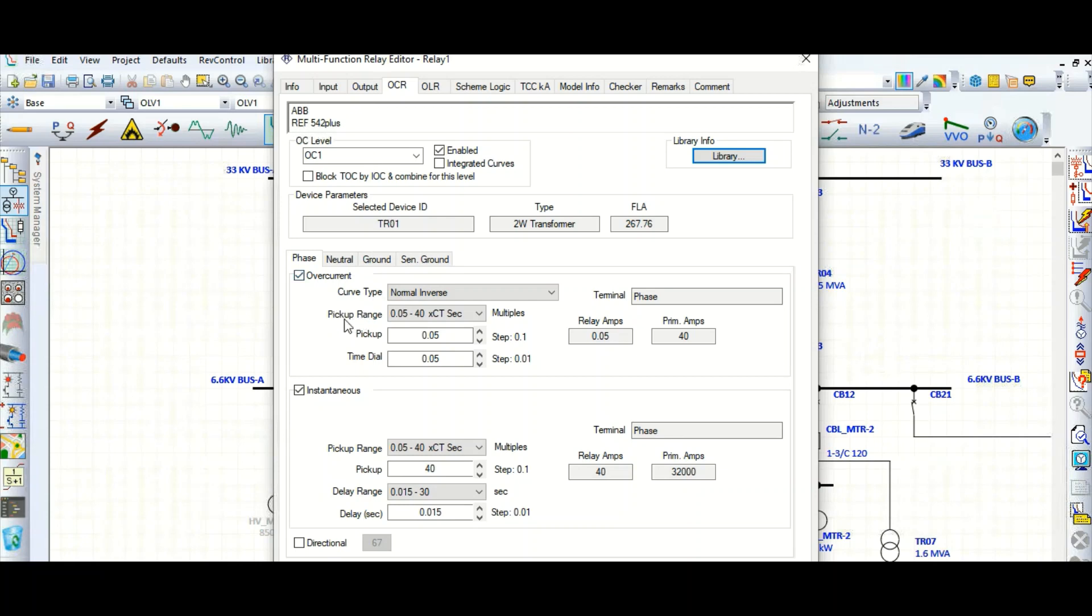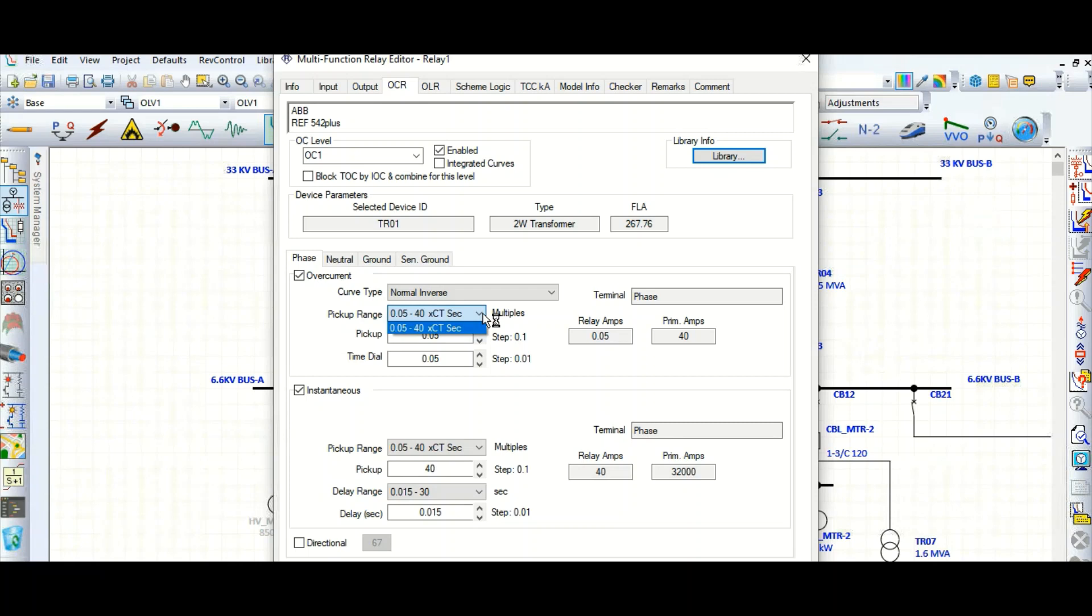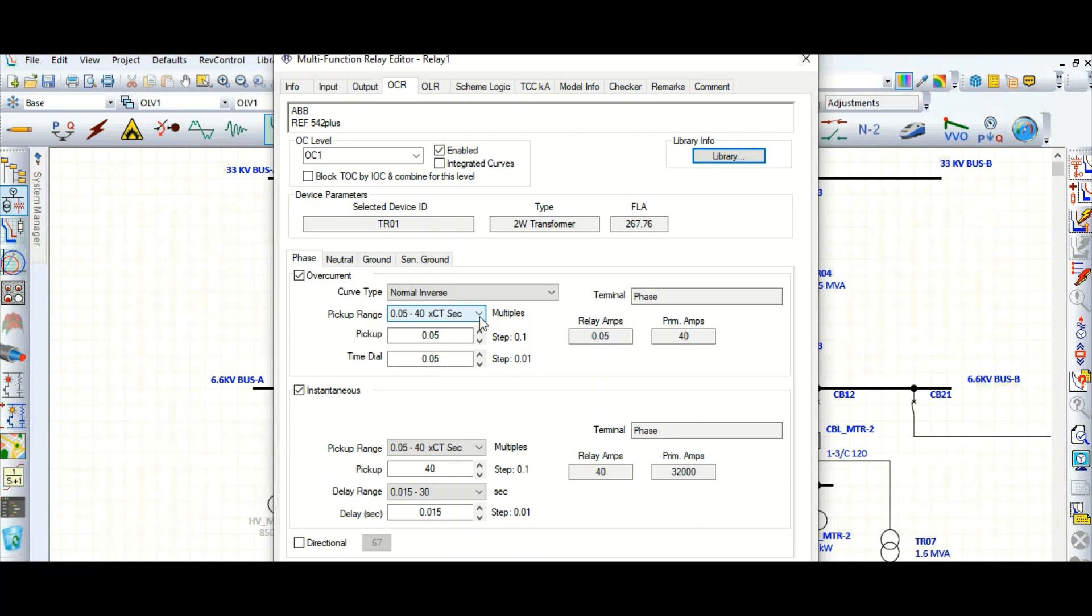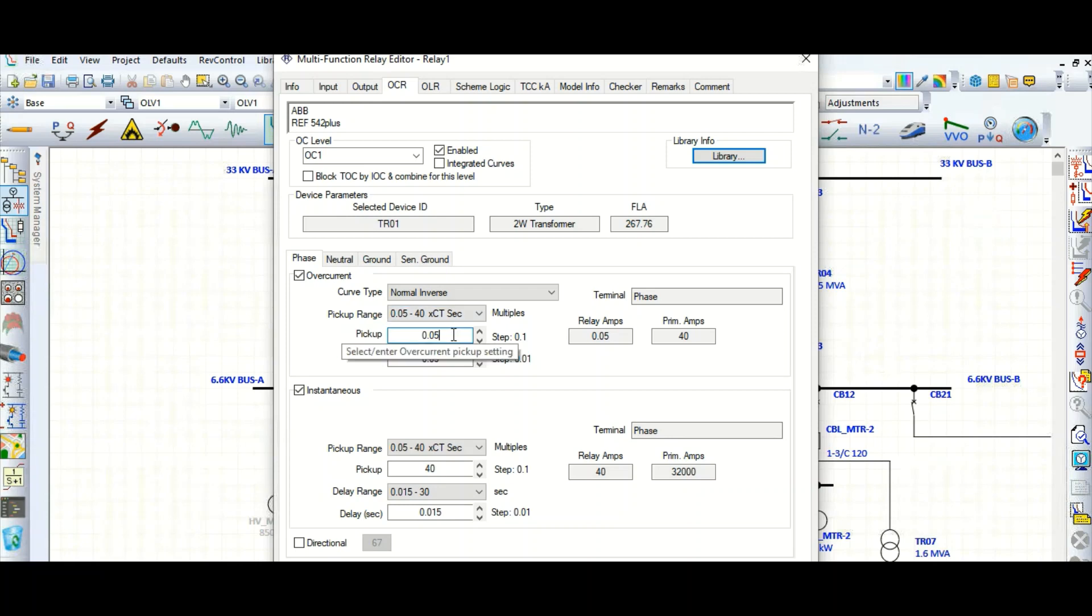This relay has the pickup setting range from 0.05 to 40. This range of CT secondary current. So you cannot go below this 0.05 and also you cannot go beyond this 40 times CT secondary current.